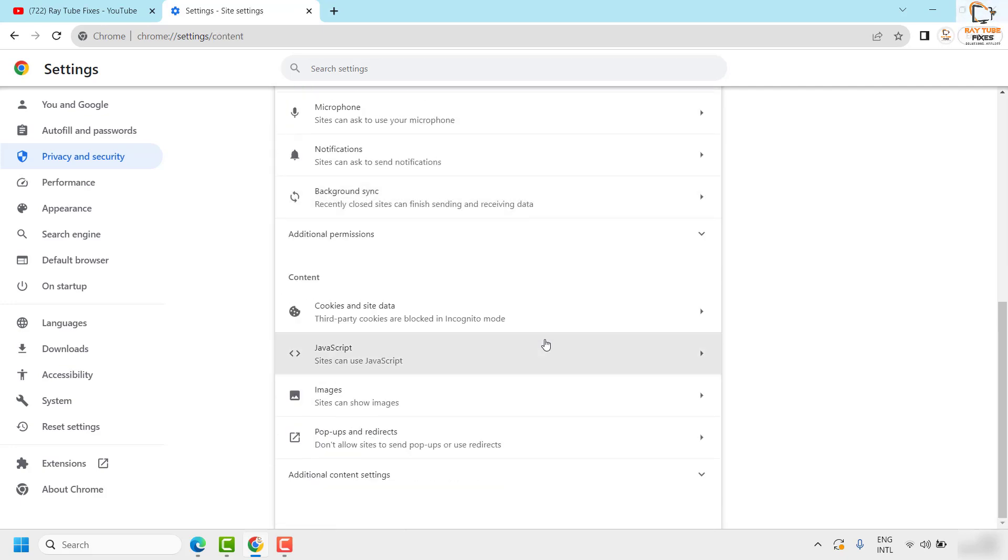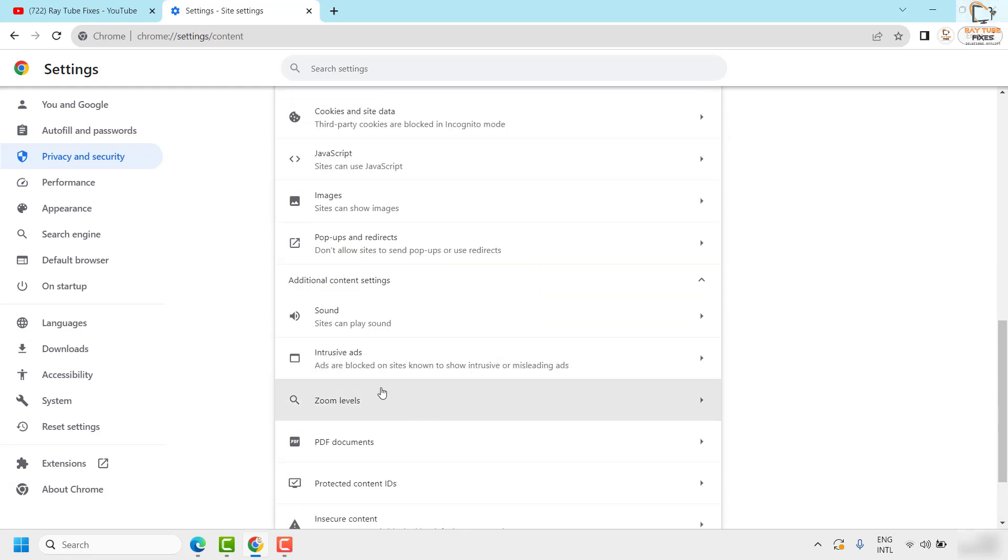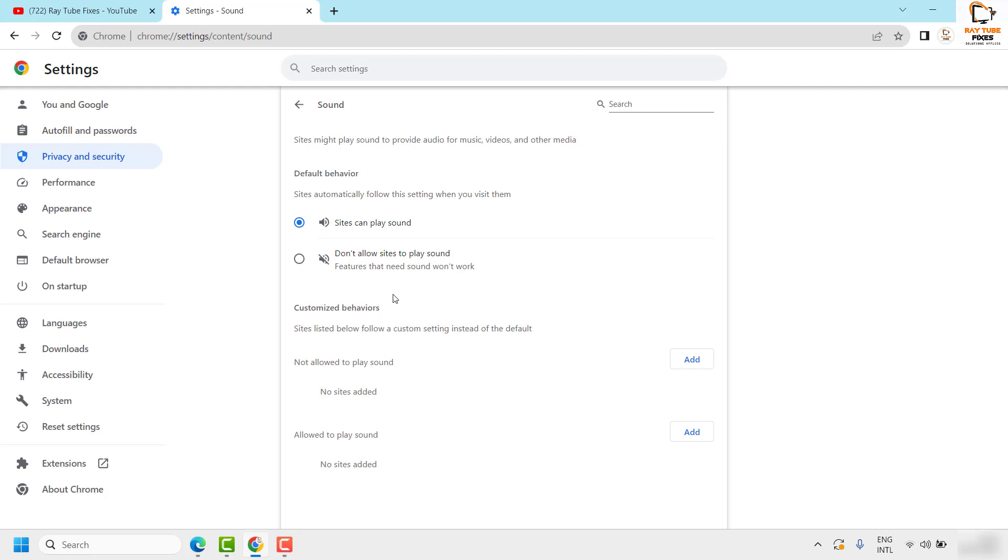Once you are on the site settings, you will have to click on additional content settings and here you will see an option which says sound. Click on sound and make sure the radial button for sites can play sound has been checked, not the other one.